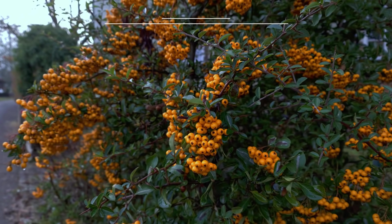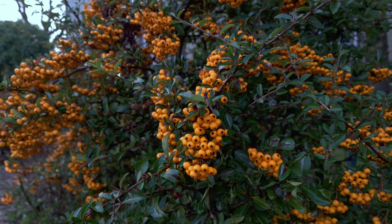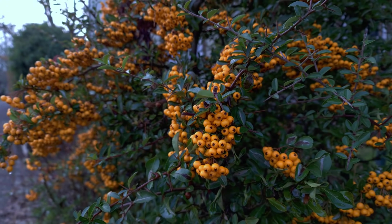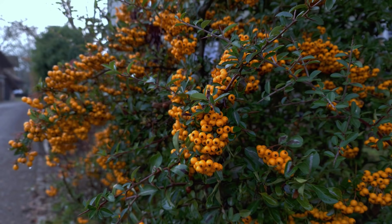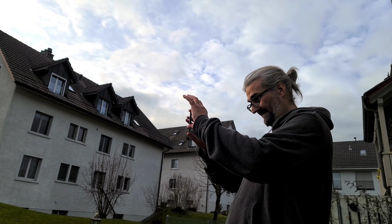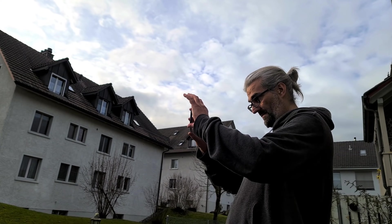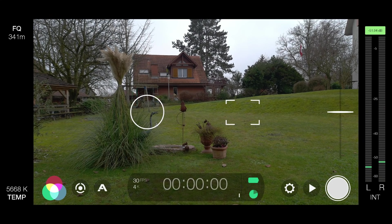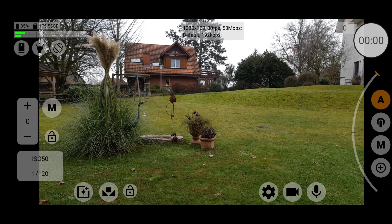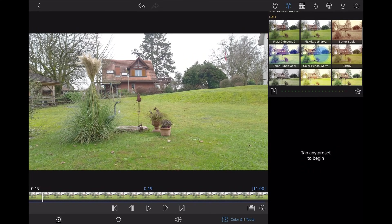In this video, I'm going to explain how and why to shoot and grade log footage using your smartphone. I'll show you how to achieve this using two camera apps: Filmic Pro and MC Pro 24fps. Then I will grade the footage in LumaFusion on my iPad Pro.